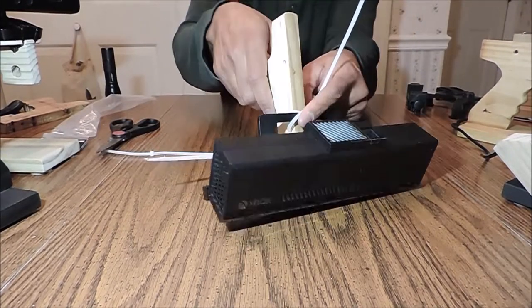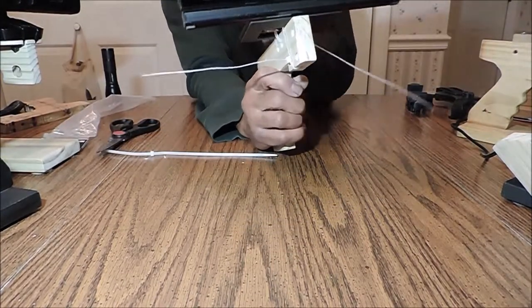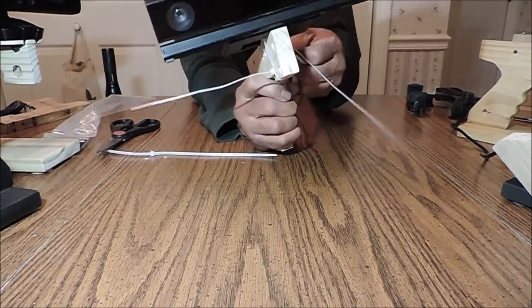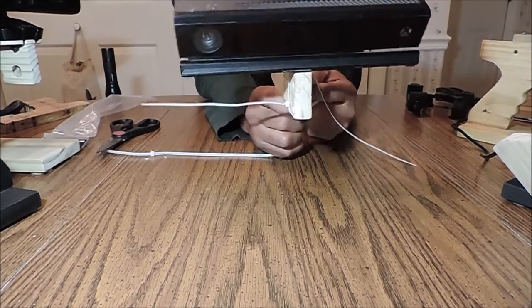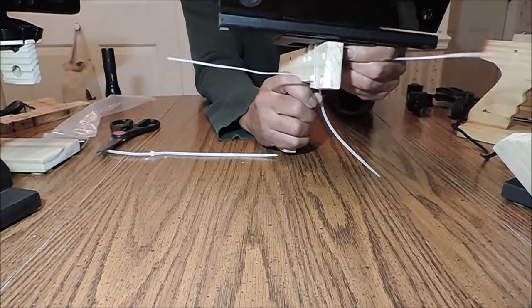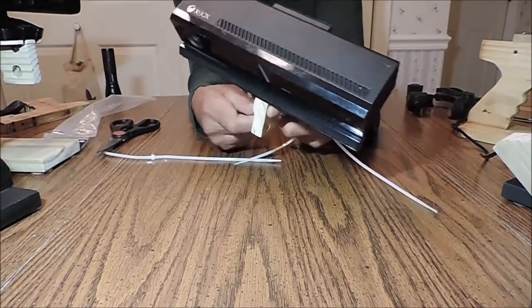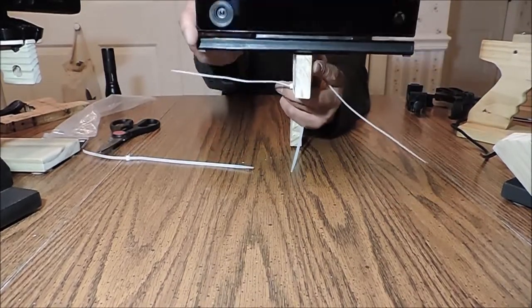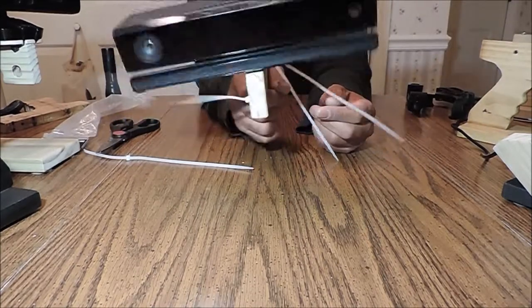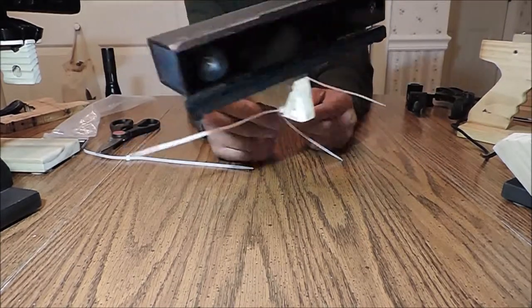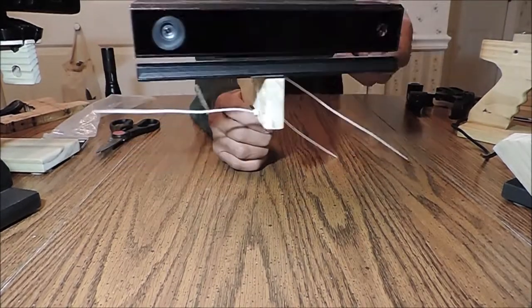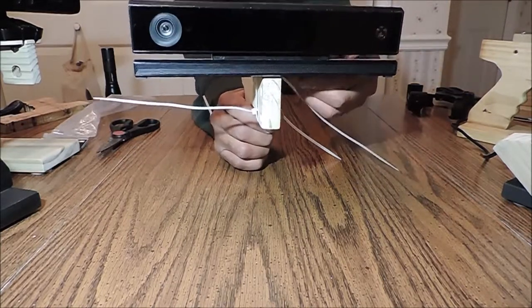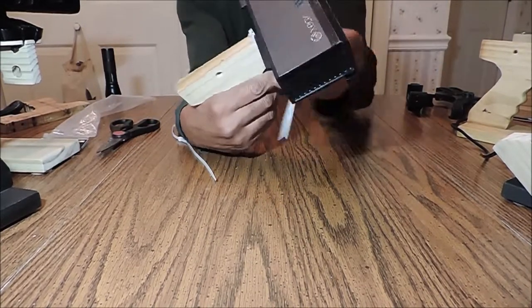The X pattern, tie it down. Make sure it's all nice and snug, and there's your alignment for the x1 sensor. In there pretty snug.